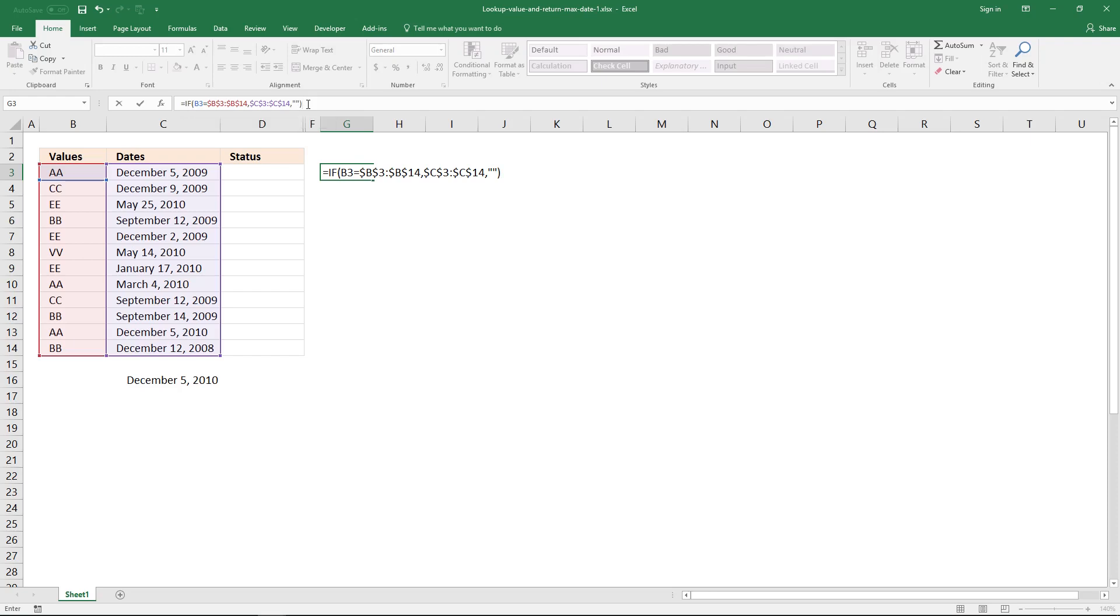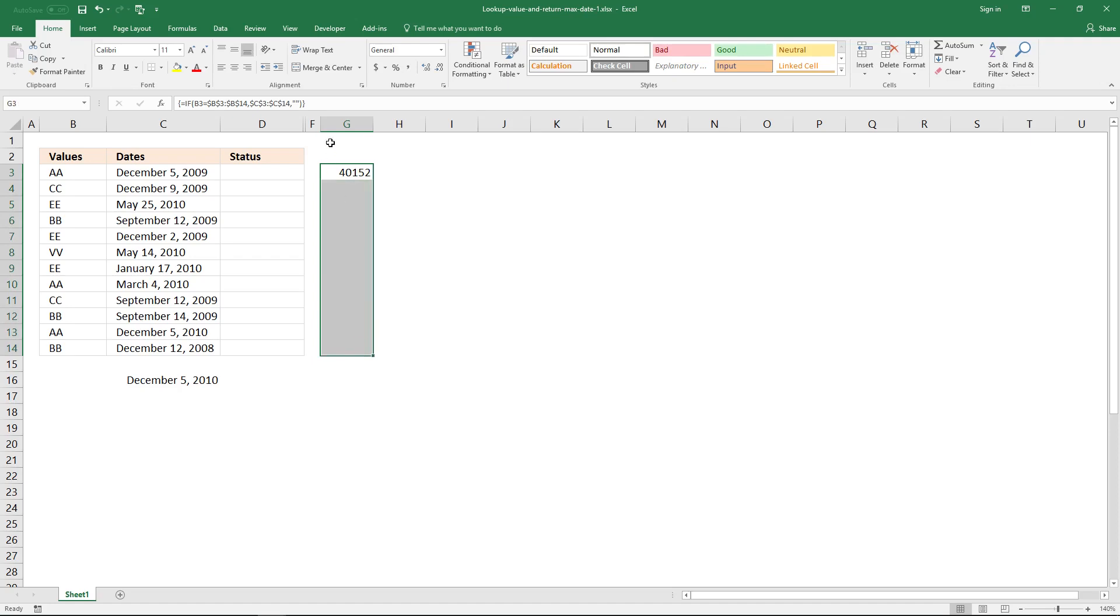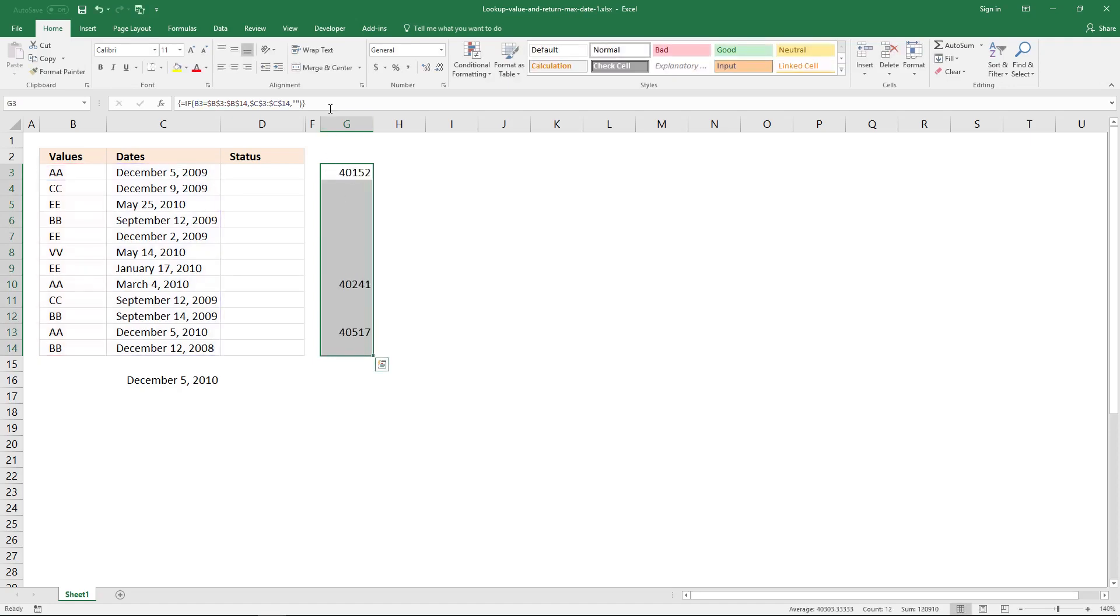And enter this as an array formula. So hold Ctrl and Shift keys, and then press Enter once, and release all keys. And you can now see that it returns a value, but it doesn't show all the values here.